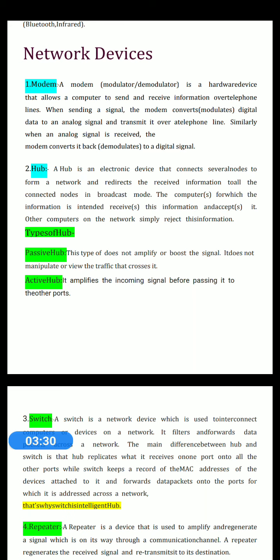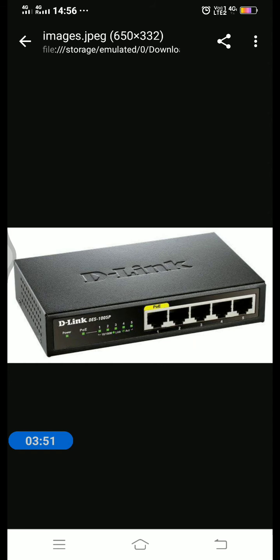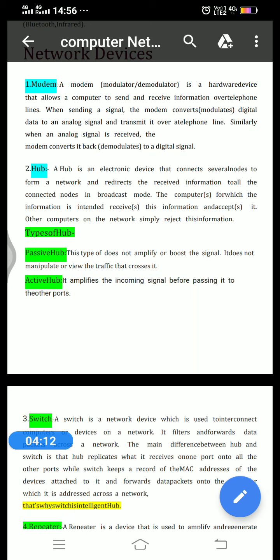The second device is hub. Hub is used to establish a LAN — to connect more than one computer in a network. A hub is an electronic device that connects several nodes or computers to form a network, and it redirects the received information to all connected nodes in broadcast mode. For example, in a 5-port hub with 5 computers connected, if the computer on port 1 sends data, the hub broadcasts it to the remaining 4 lines.